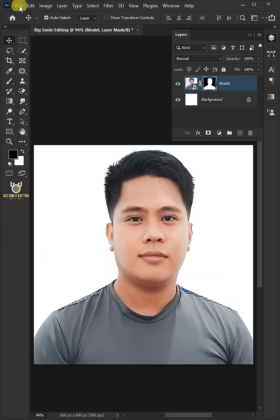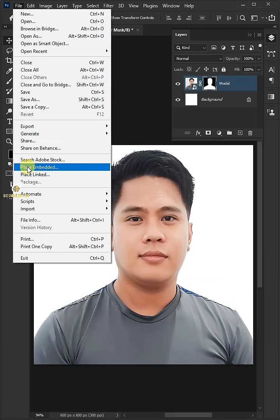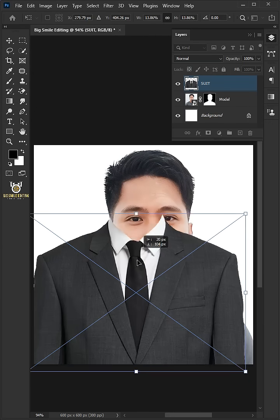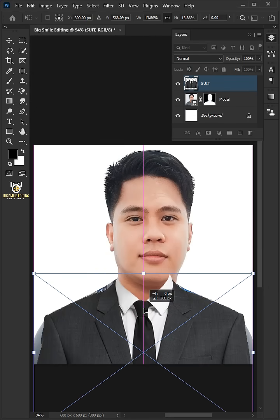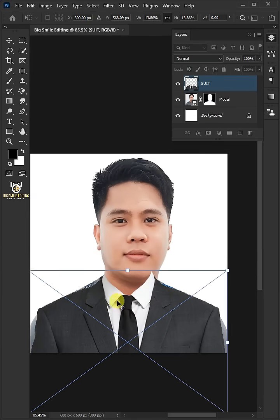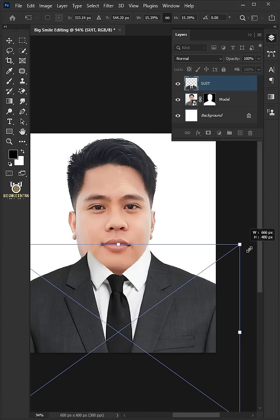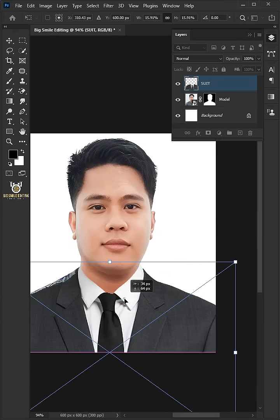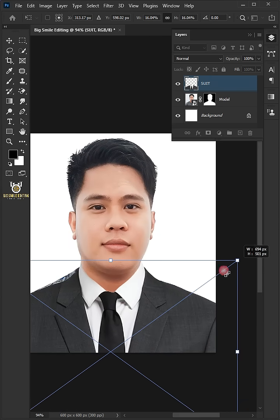Go back to file, place embedded, and place your second image. Click and drag the image. Then use these handles to resize the suit and match it to your subjects.